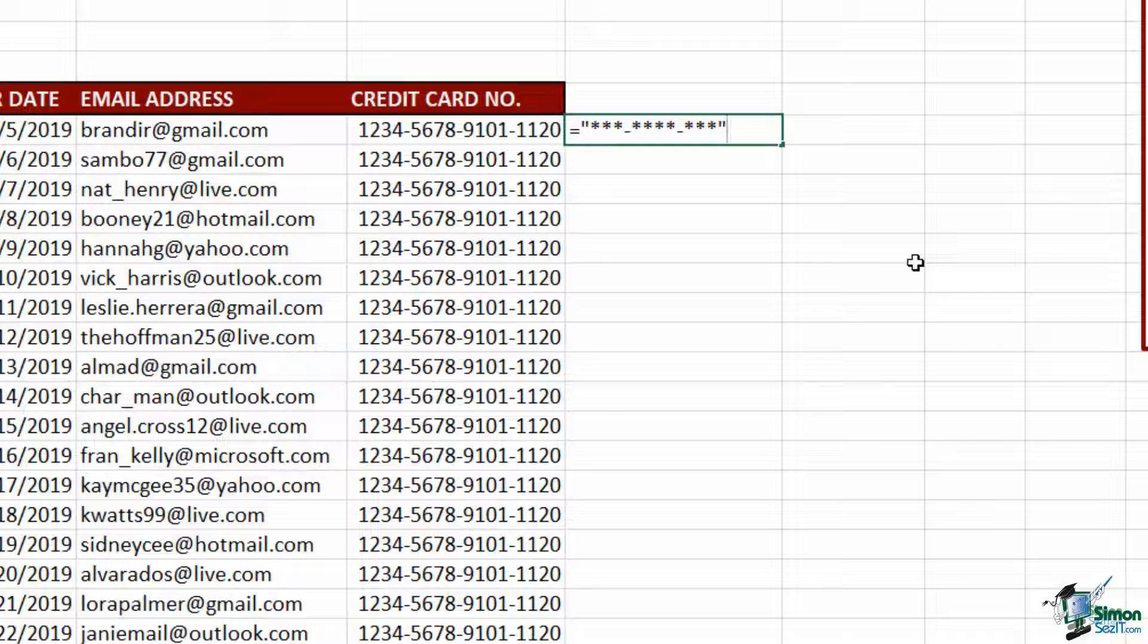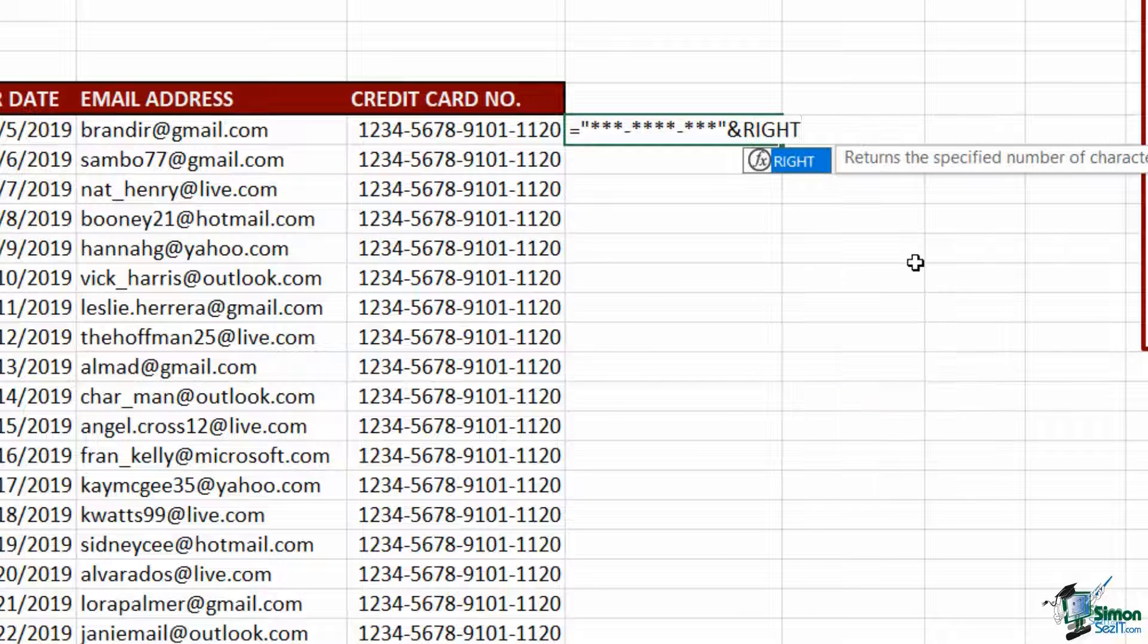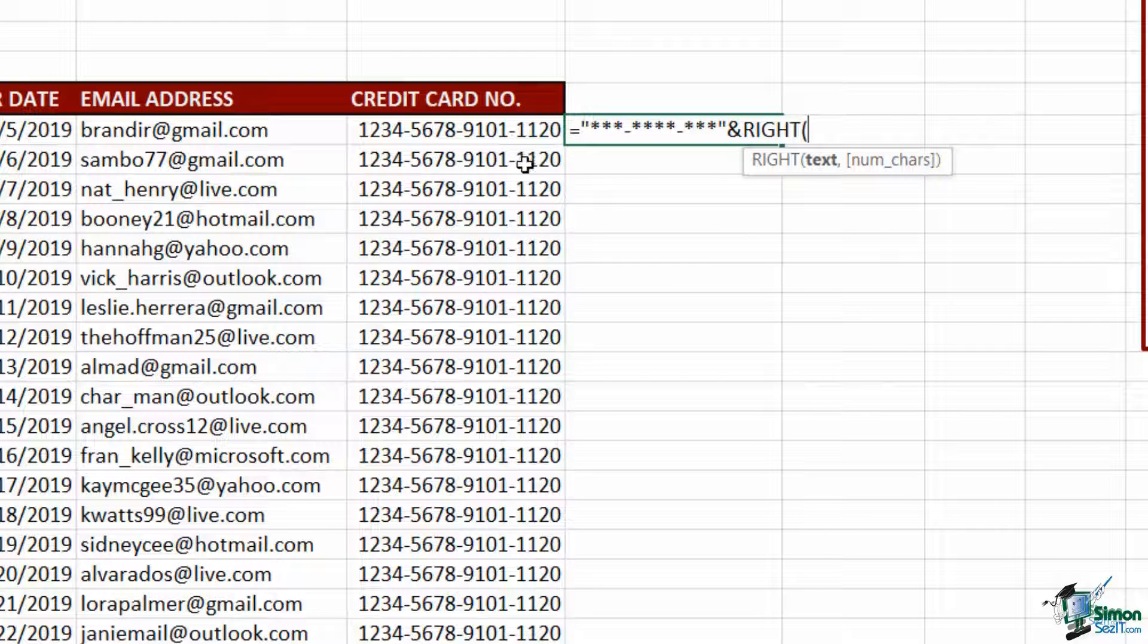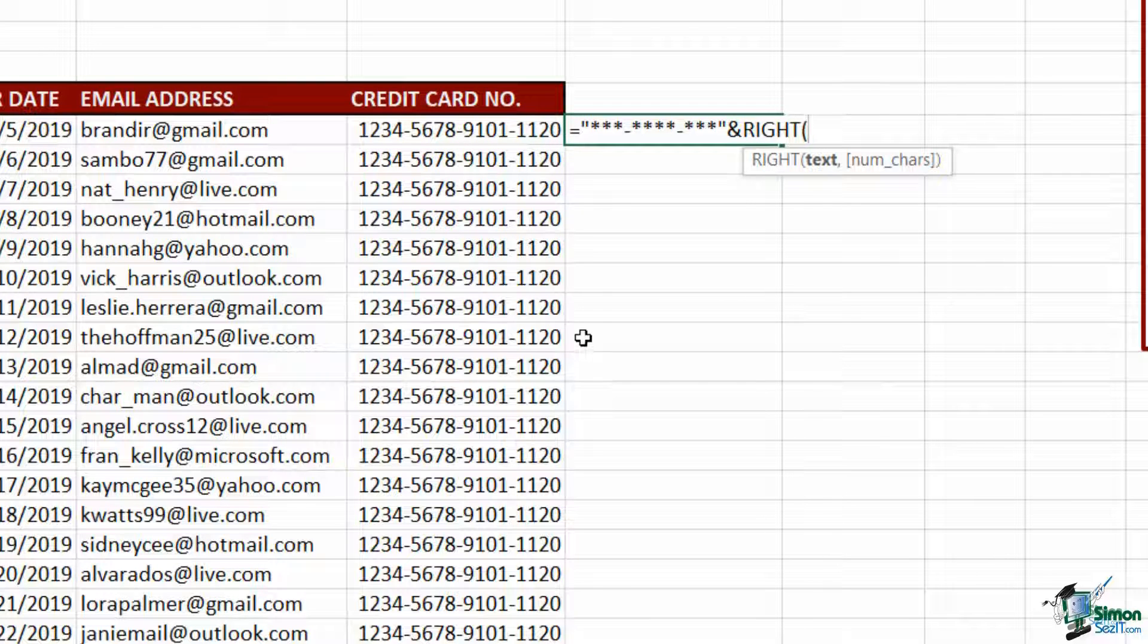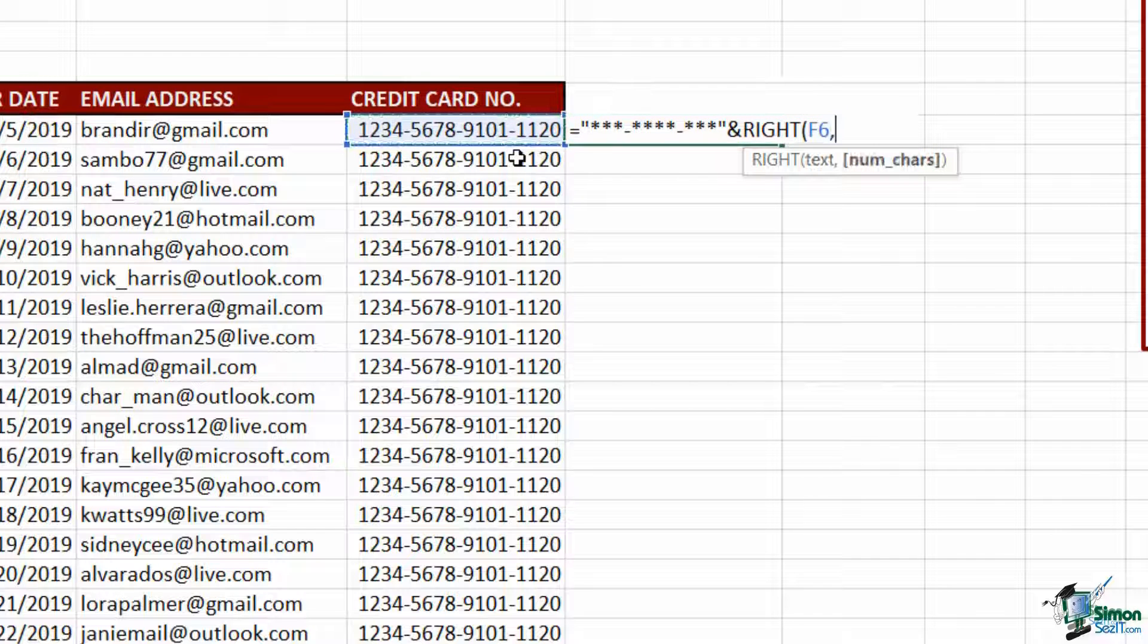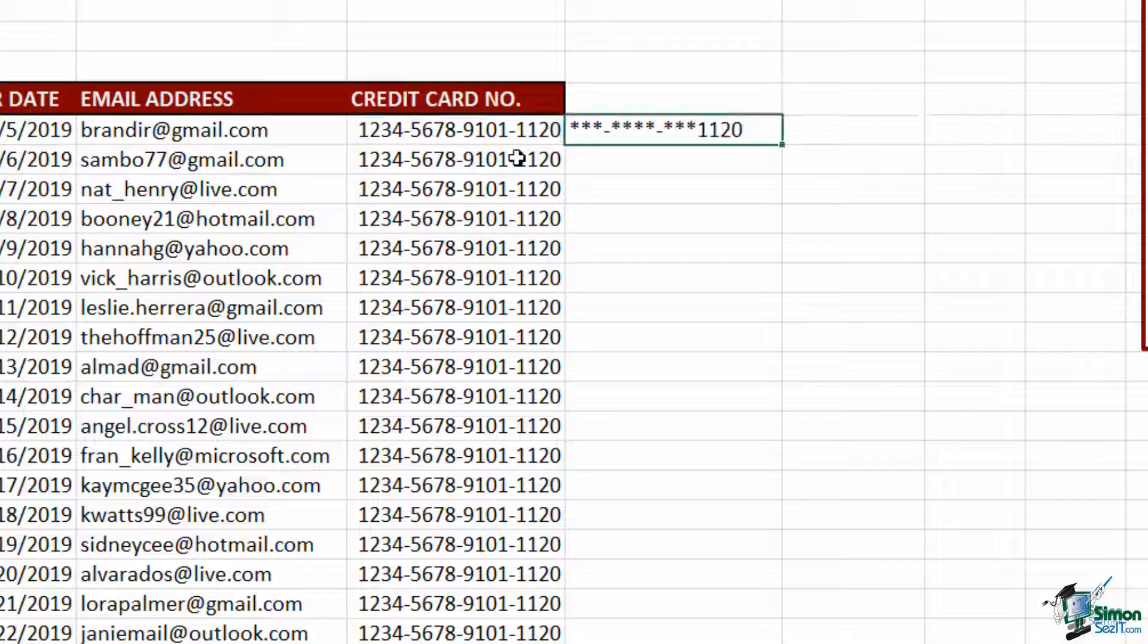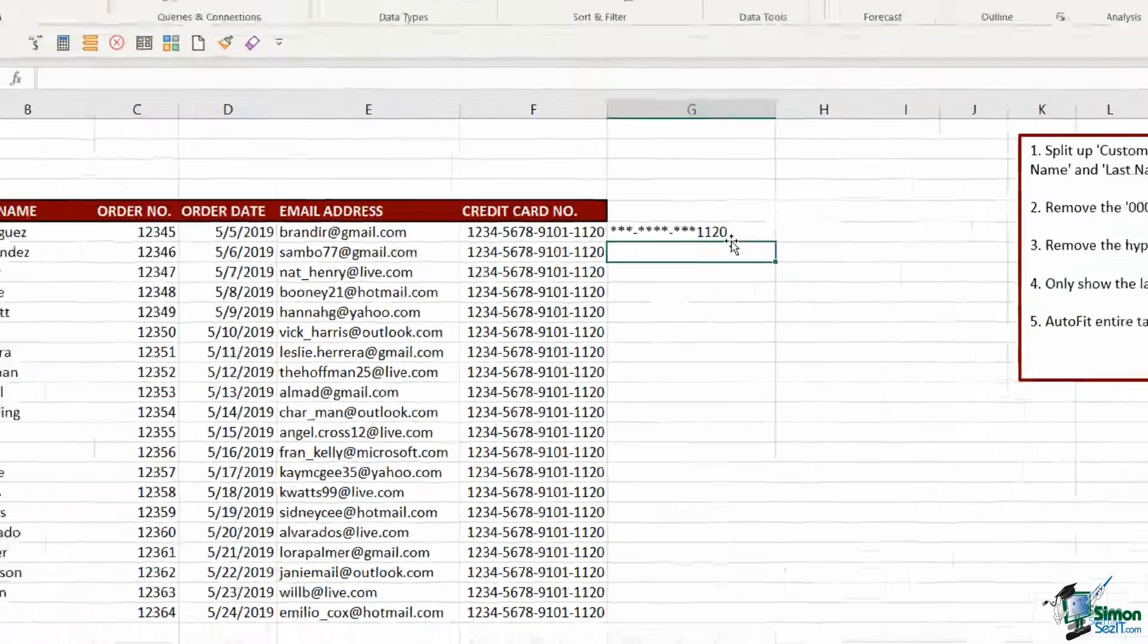I'm going to put an ampersand sign which means I want to join it with the result of the RIGHT function. And the RIGHT function allows us to specify how many characters from the right we want to pull out of this credit card number. So I want the last four numbers. So I'm going to select the cell, comma, the number of characters is four. Close the bracket, hit enter and there I have the correct format.